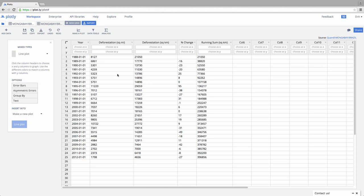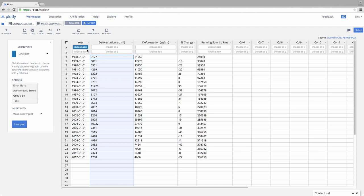So I'll come up here. Whatever I click on will become the x or the y variable. In this particular case, I want to have year on the x-axis. Let's have deforestation in square kilometers as the y.